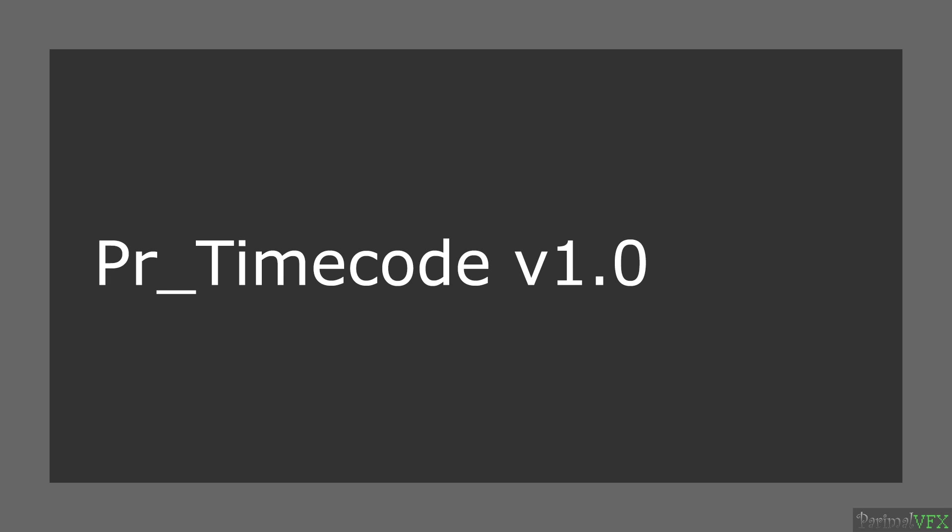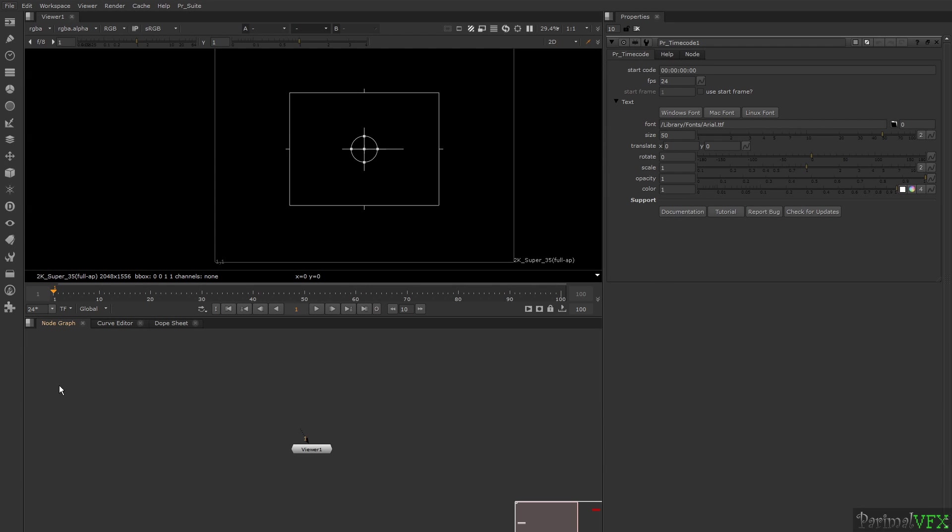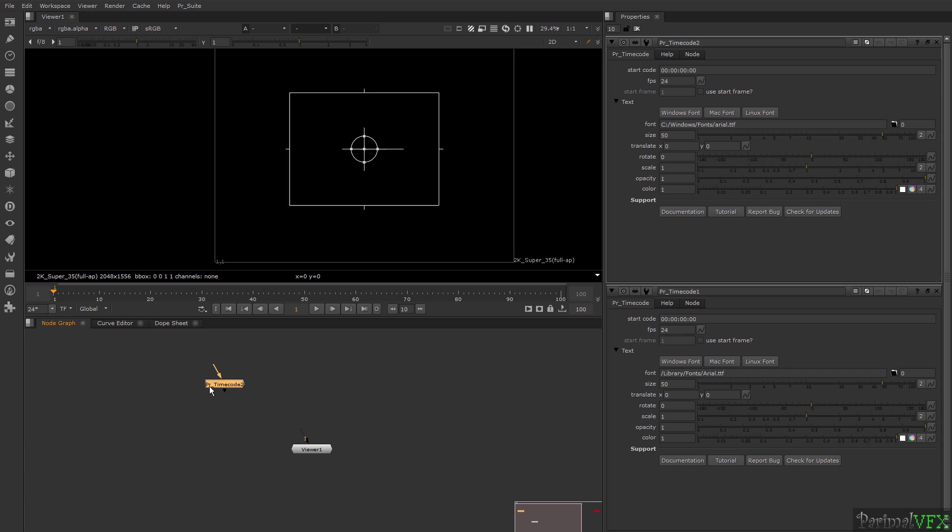Hello and welcome to PR Timecode tutorial. In this tutorial, I am going to show you how to use PR Timecode. Let's begin with creating a new PR Timecode node. If you are working on Linux or Mac, you will get an error after creating PR Timecode.